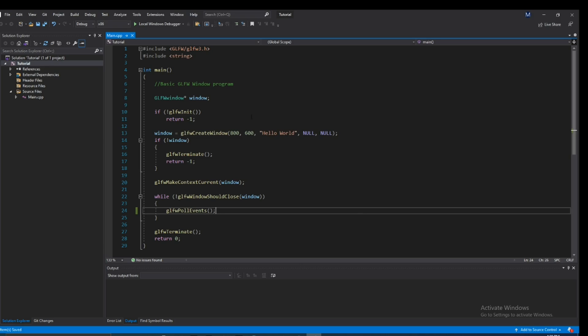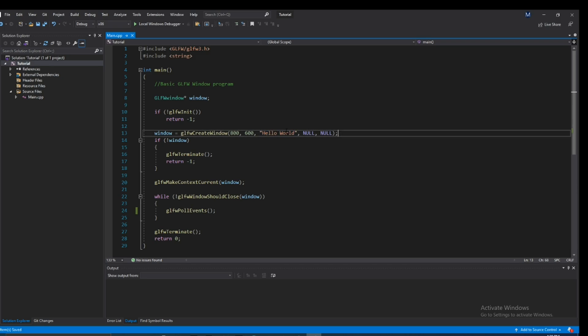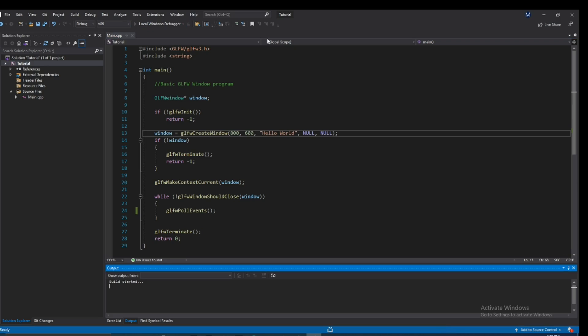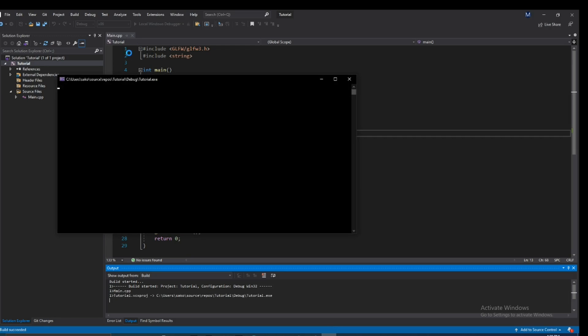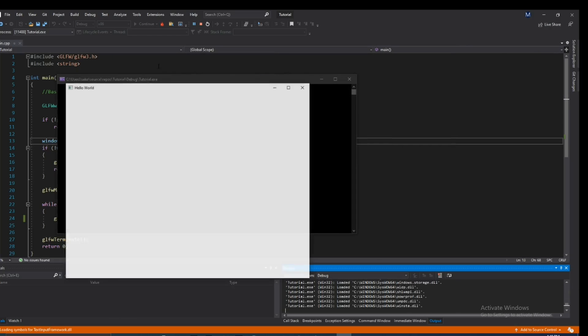So over here, as you can see we created a window and one of the parameters is the string, the actual const char pointer to the name of the window. And if we go ahead and run this as you guys can see, you guys will see that it says hello world.